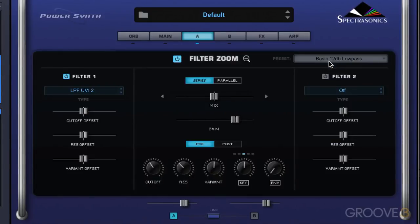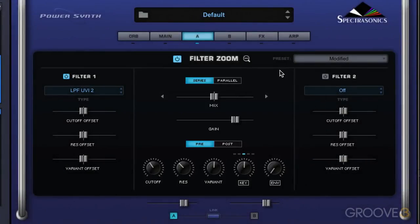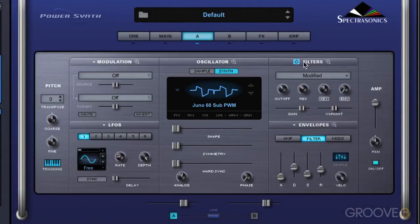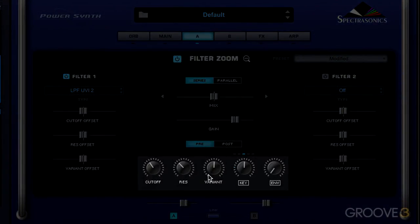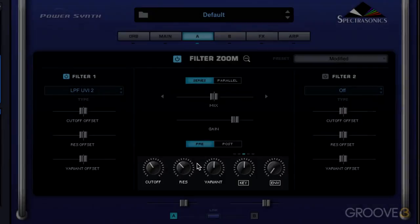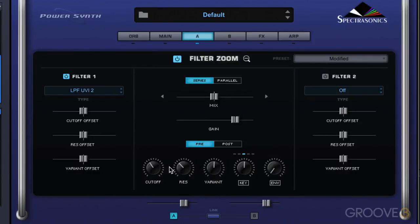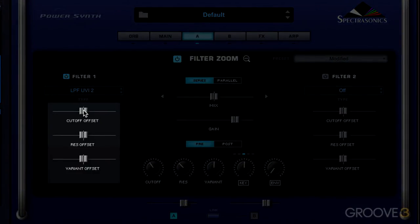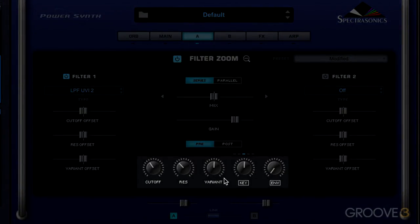Let's go into the filter zoom. Here we have three main sections: settings for the first filter, settings for the second filter, and in the main middle section are common settings that either mirror what's on the main page or are common to both filters. We have cutoff, resonance, variant, key tracking, and envelope tracking — these mirror exactly what is set on the main page, so these are global filter settings.